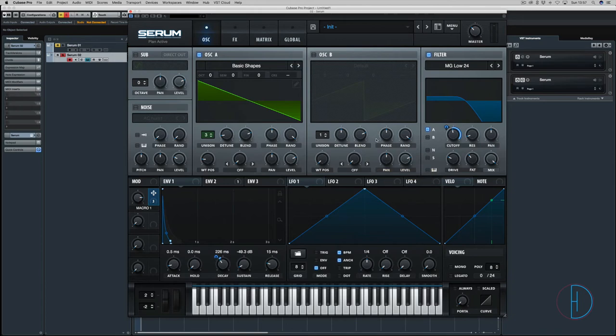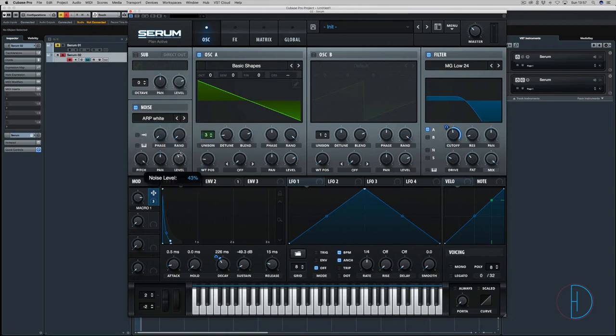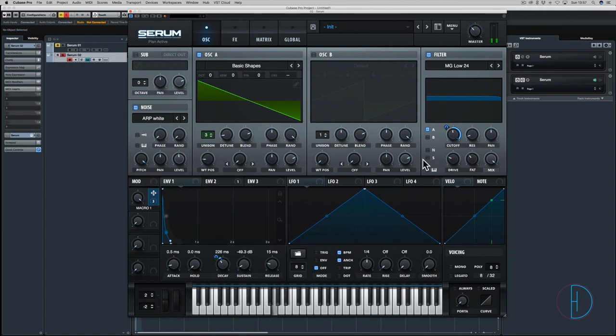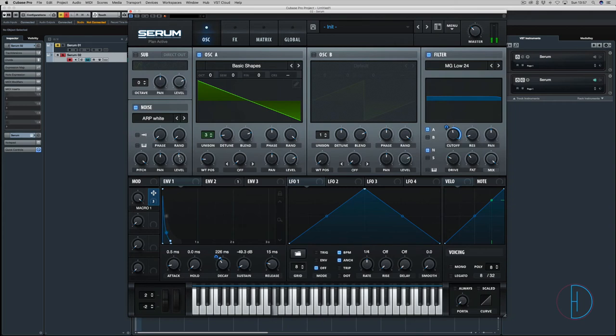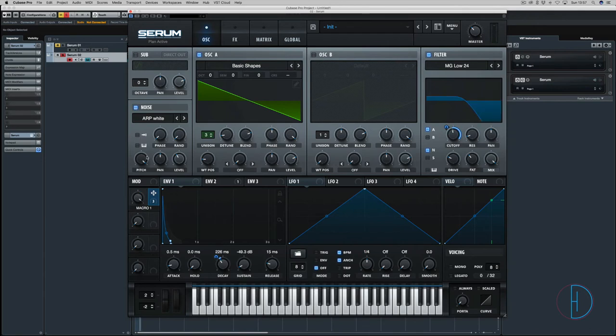To make it peek through the mix a little more, we're going to add some noise. I'm going into analog, then ARP white, pitch it fully up, and test the level here. We're going to route it through the filter. Just adds a little bit more on the top.